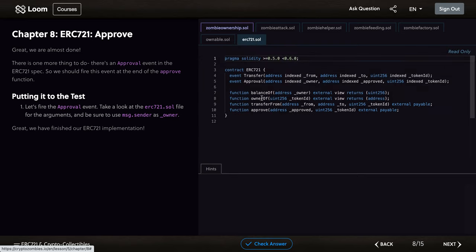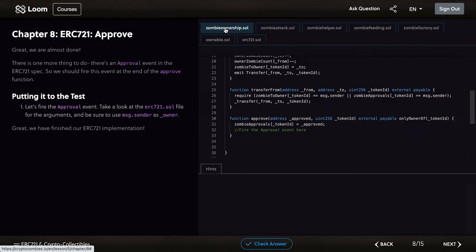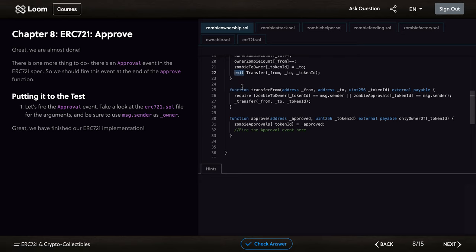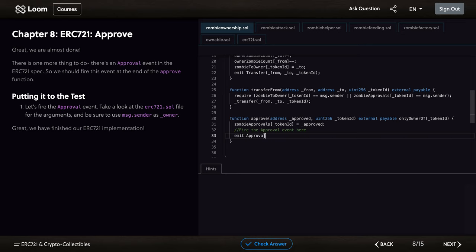If you look at this, we can see the owner is message.sender, and then we have to pass underscore_approved and underscore_tokenID. We go back here, and you can see we emit the transfer functions. In this part, we also have to emit the approval, and then we pass message.sender.